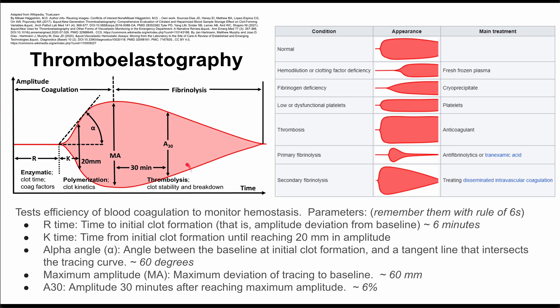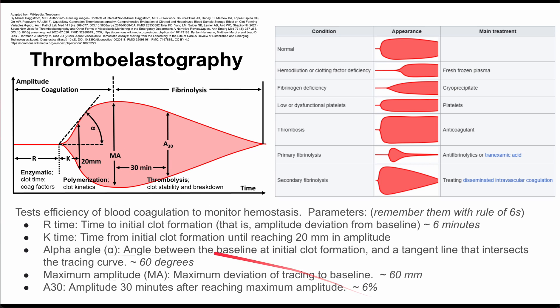The last parameter is the A30. This is the amplitude 30 minutes after reaching your maximum amplitude, and that's usually about 6%. So these are the parameters that are worth knowing.